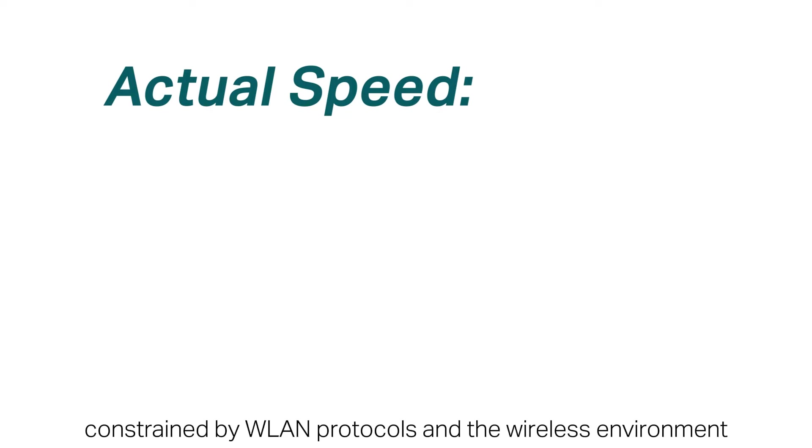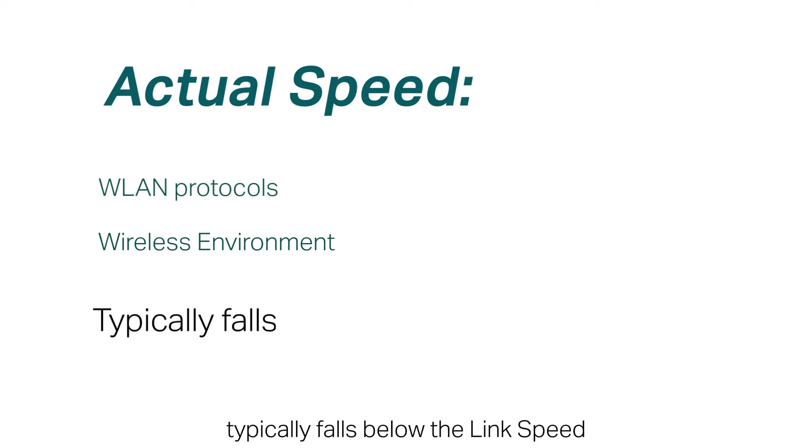The second is the actual speed, which, constrained by WLAN protocols in the wireless environment, typically falls below the link speed.